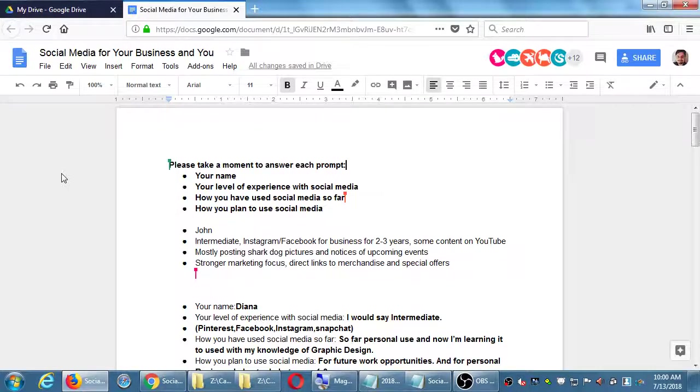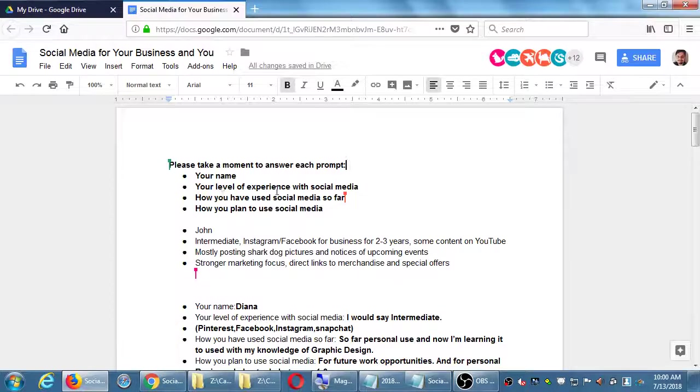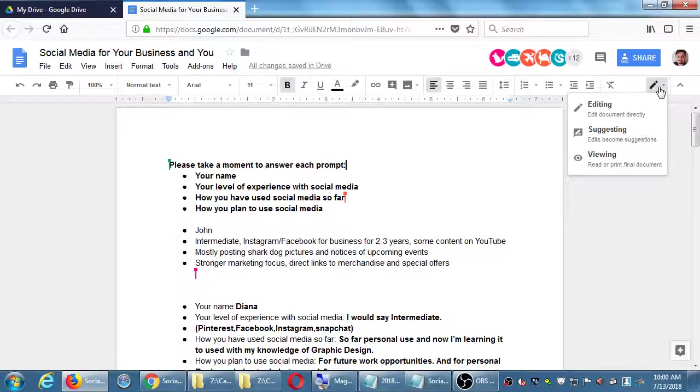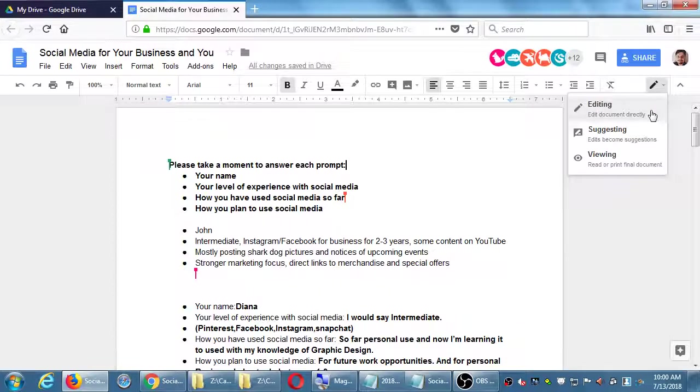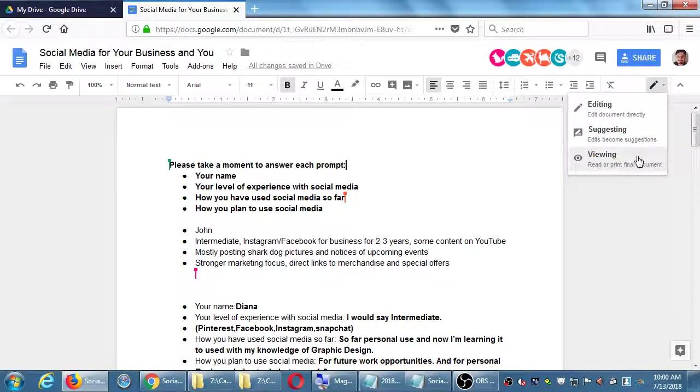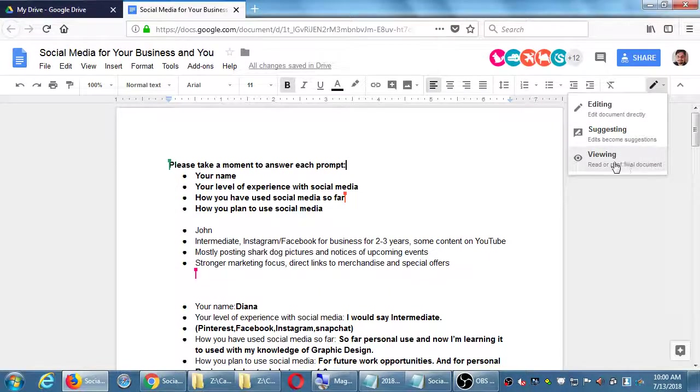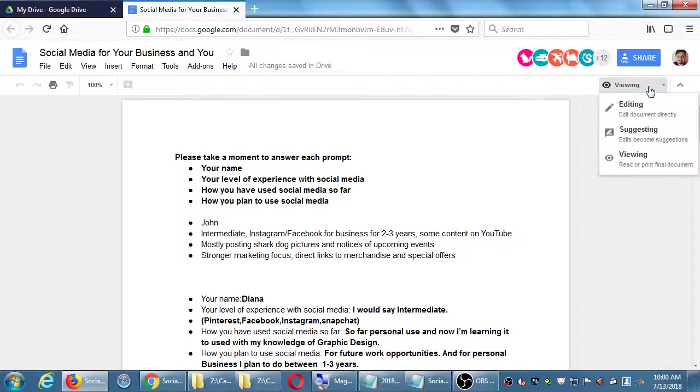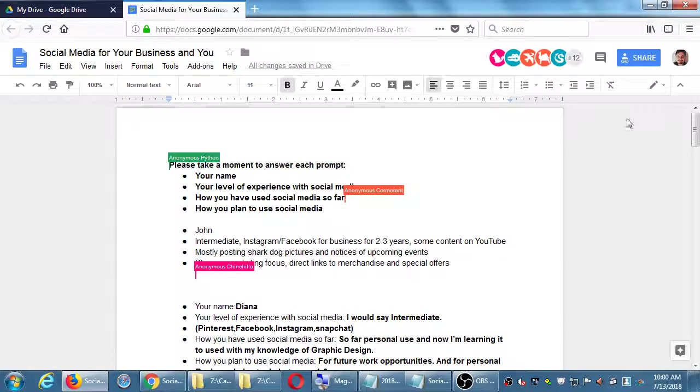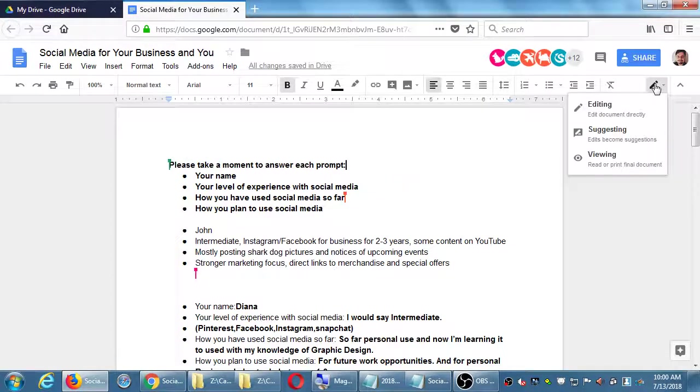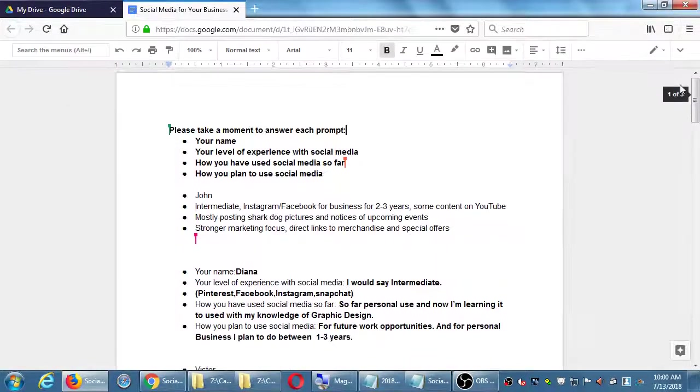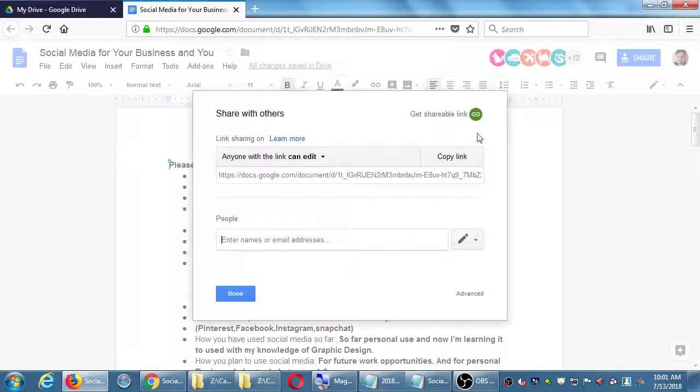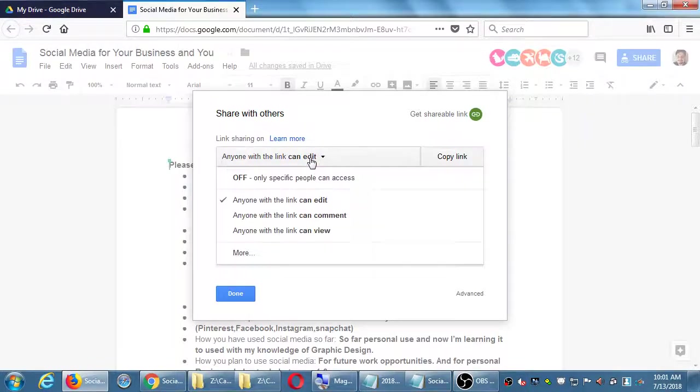I can lock the document at this point and then I can have you still look at it but no longer edit it. A little pen right here - editing, suggesting. Let's see if I change it over to viewing.